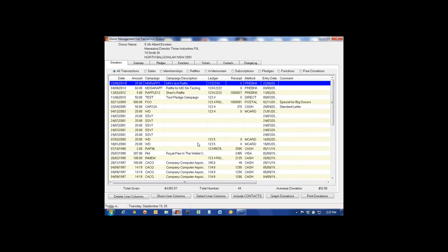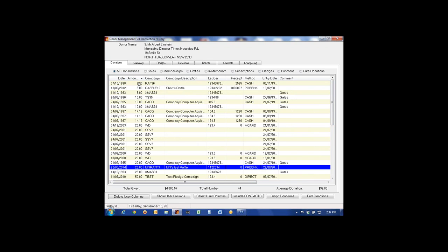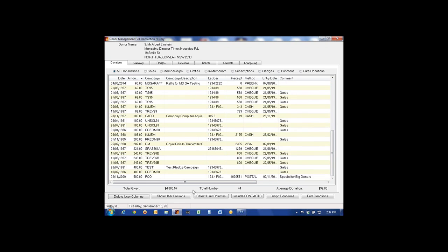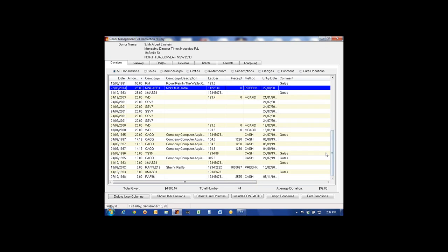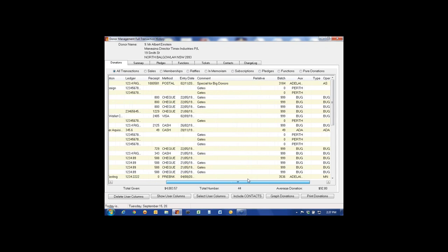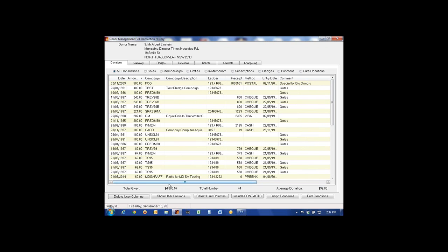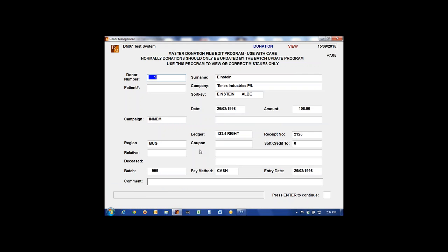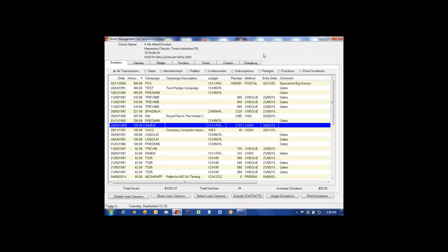In the donations tab, we have a scrollable list of all donations with extra information further across. Like in Multi-Find, we can sort any column — clicking Amount sorts from lowest to highest, and clicking again reverses it to show the highest donation first. We can also drill down into any individual donation by double-clicking — it appears in full screen. You cannot make any changes to donations, but some other tabs do allow changes.